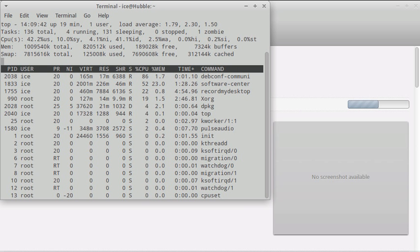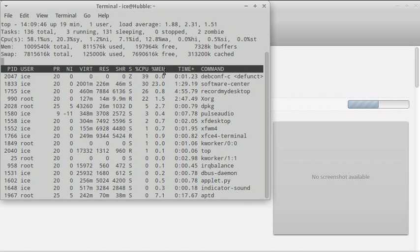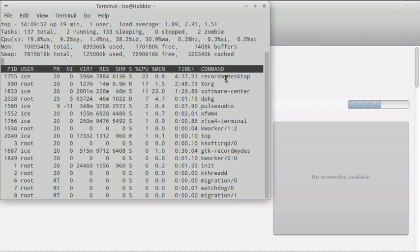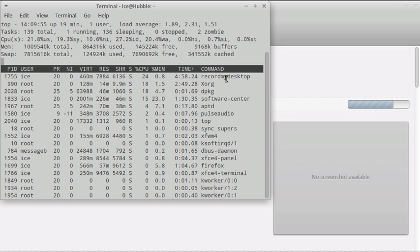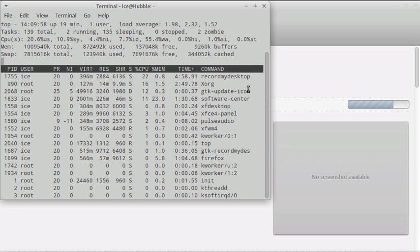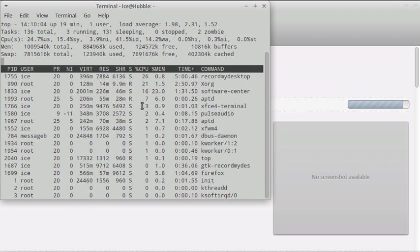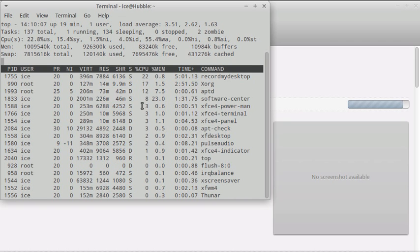You'll see that your computer is very busy. 'Record My Desktop' is the application I'm using to record this. But when it's all done, you won't see much activity in the CPU bar. I'm going to pause the recording, and when it's installed I'll be back.